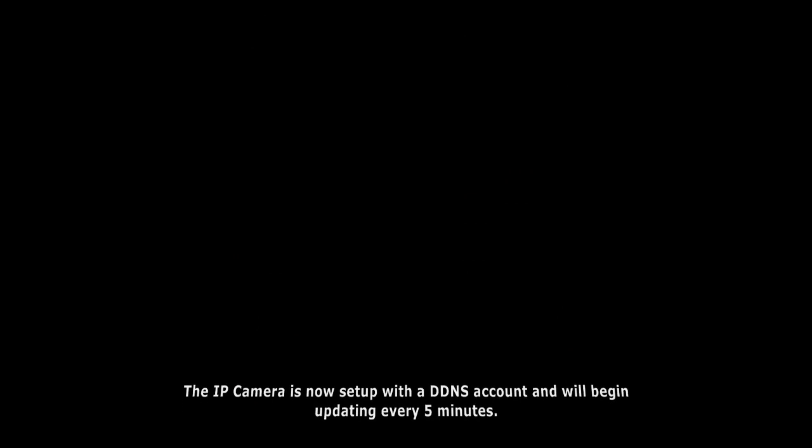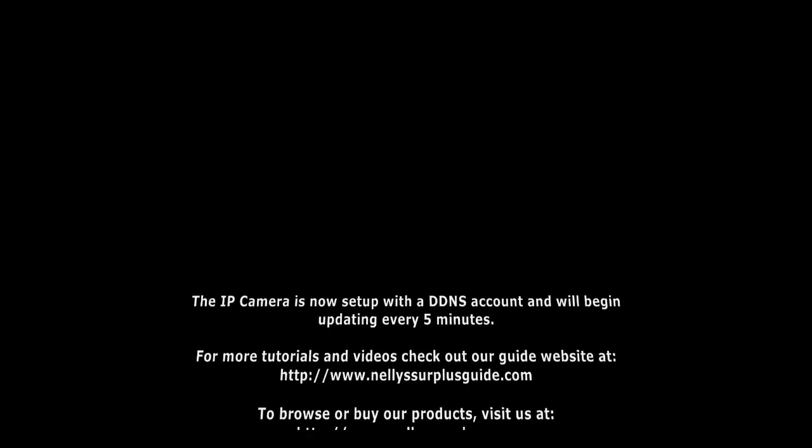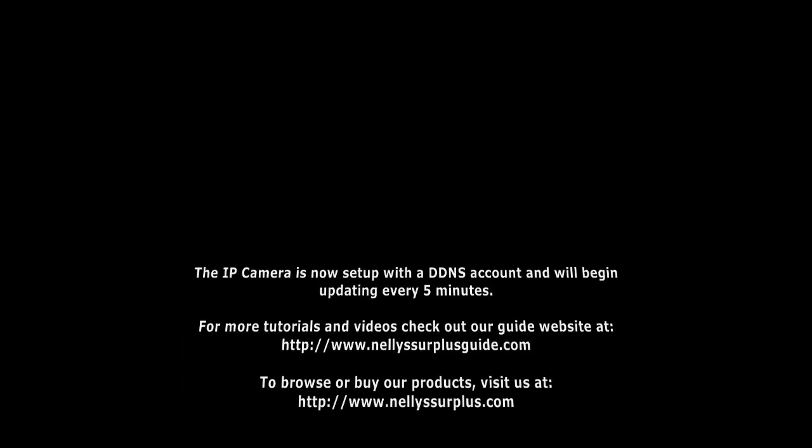This concludes our DDNS setup for IP cameras. Thanks for joining us at Nelly Surplus.